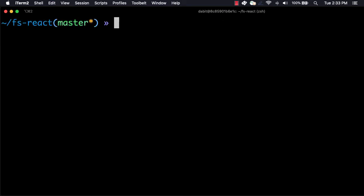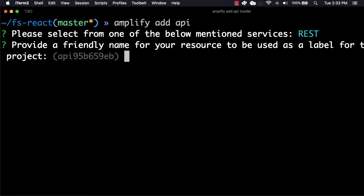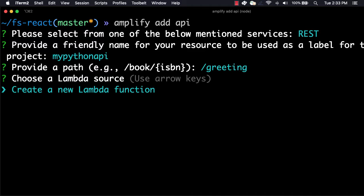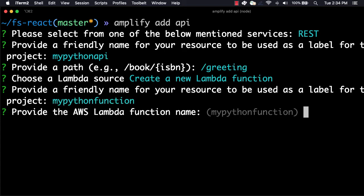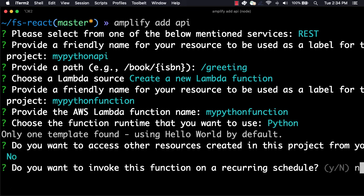Now that the Amplify project has been initialized, we'll create the API by running Amplify add API. For the API type, we'll choose REST. Next, we'll provide the API a name and then give it a path. The path we'll choose is /greeting because this API will return a greeting. Since we've not yet created any Lambda functions in this project, for the Lambda source we'll choose Create a new Lambda function. Next, we'll give a name to the Lambda function and then choose the runtime. The runtime we'd like to choose is Python. We can then choose No for the rest of the options.